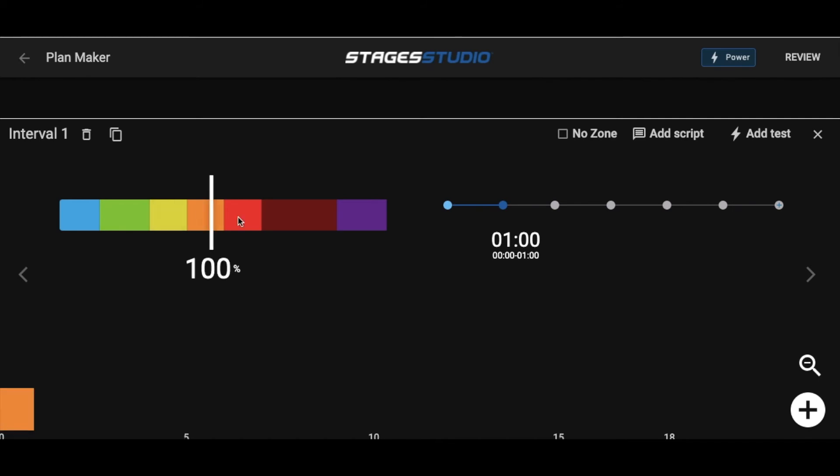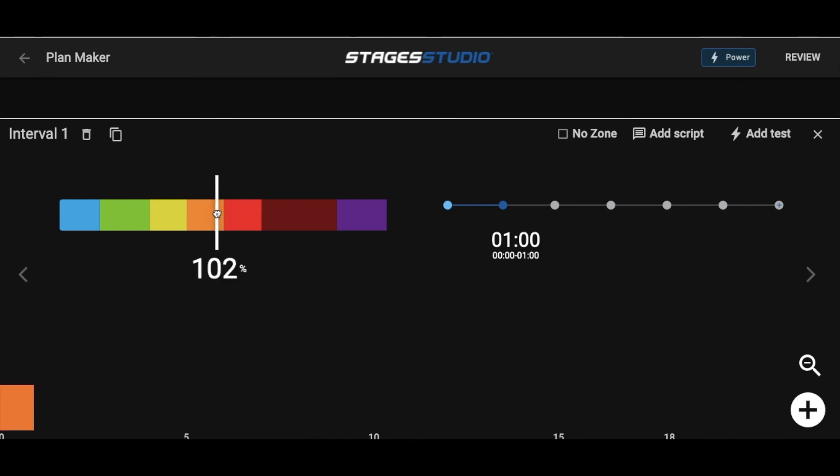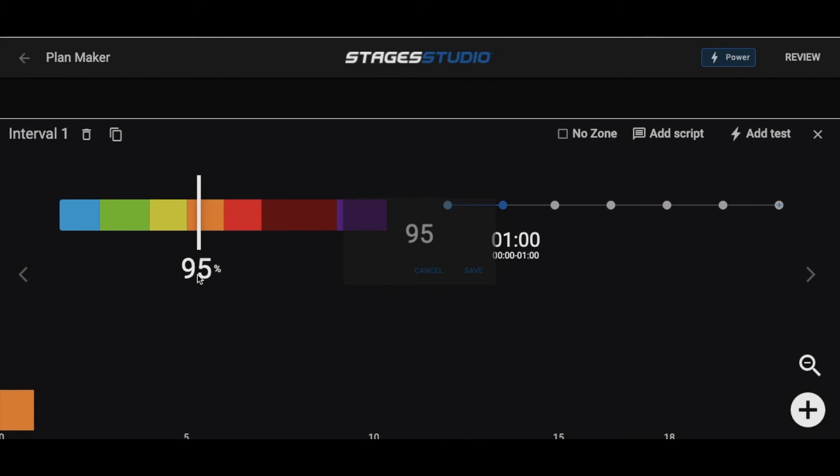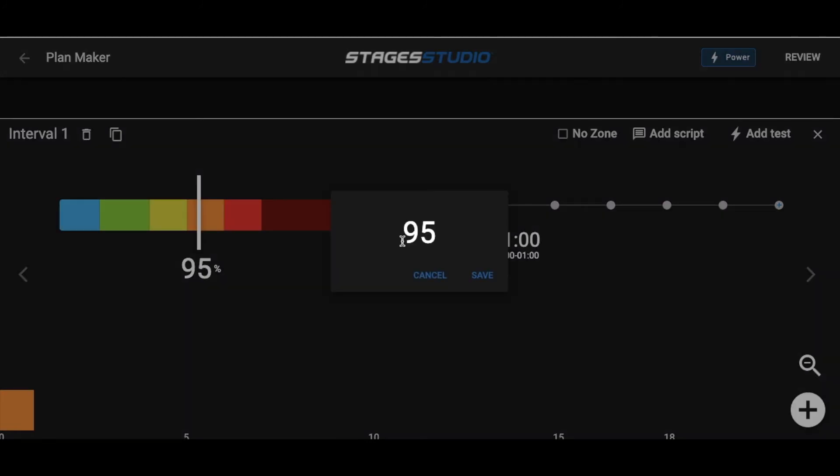If you'd like to change the percentage of threshold within a color, simply drag the slider to find your desired percentage, or click on the percentage number to change it.